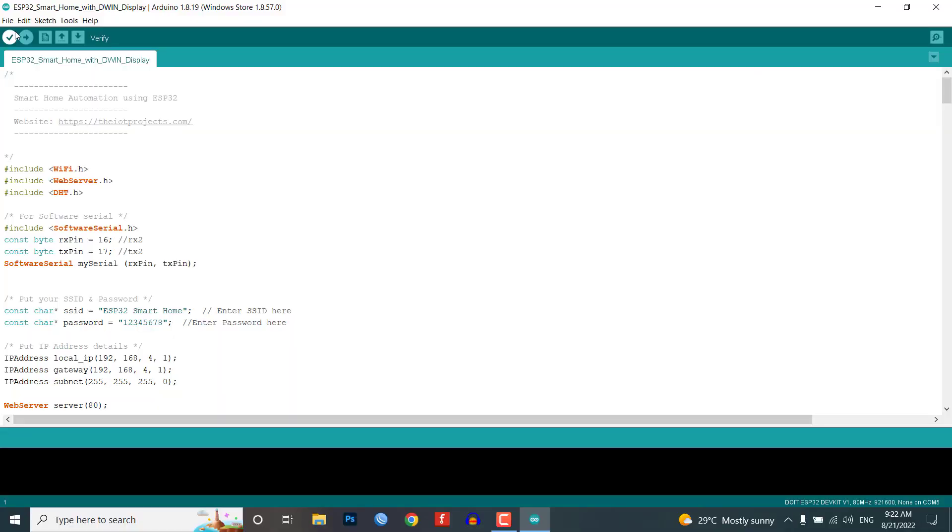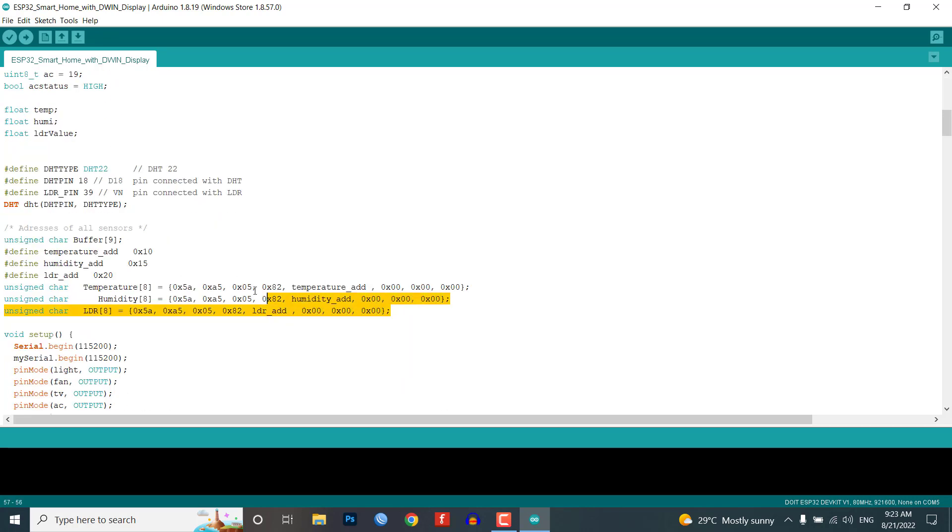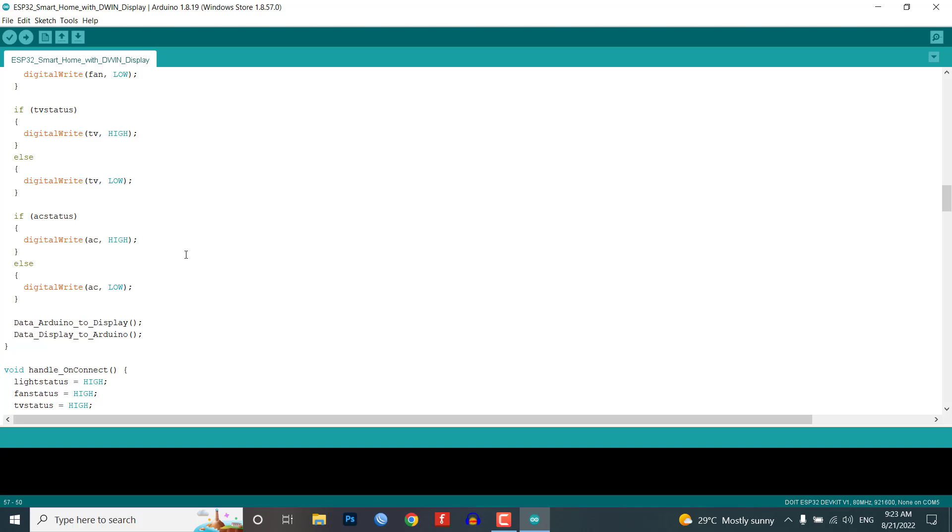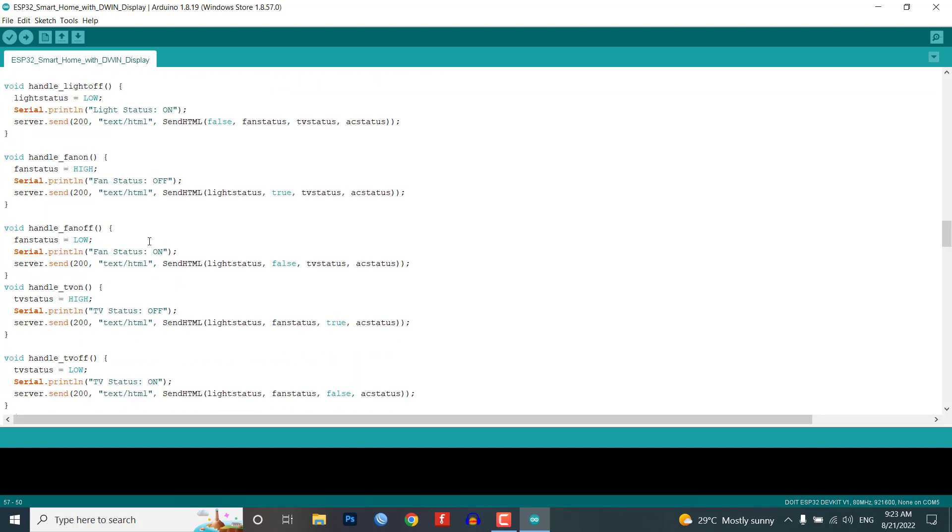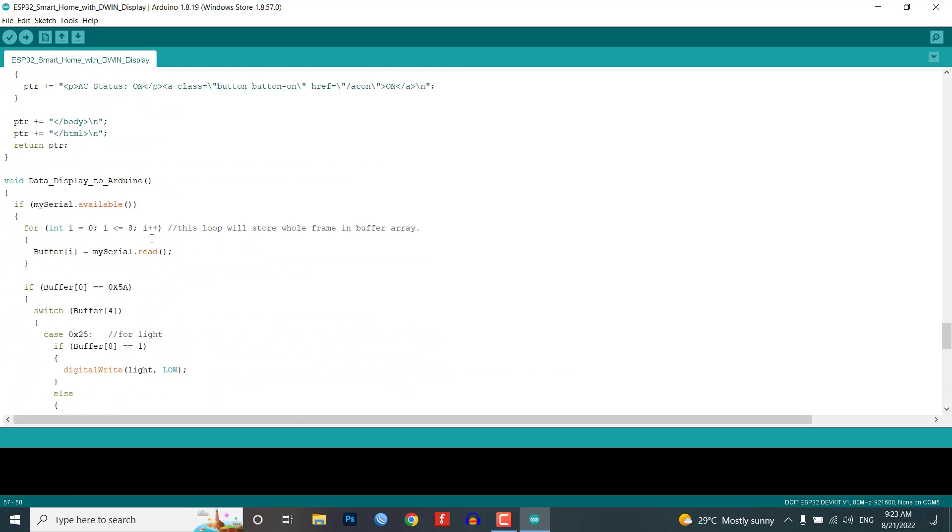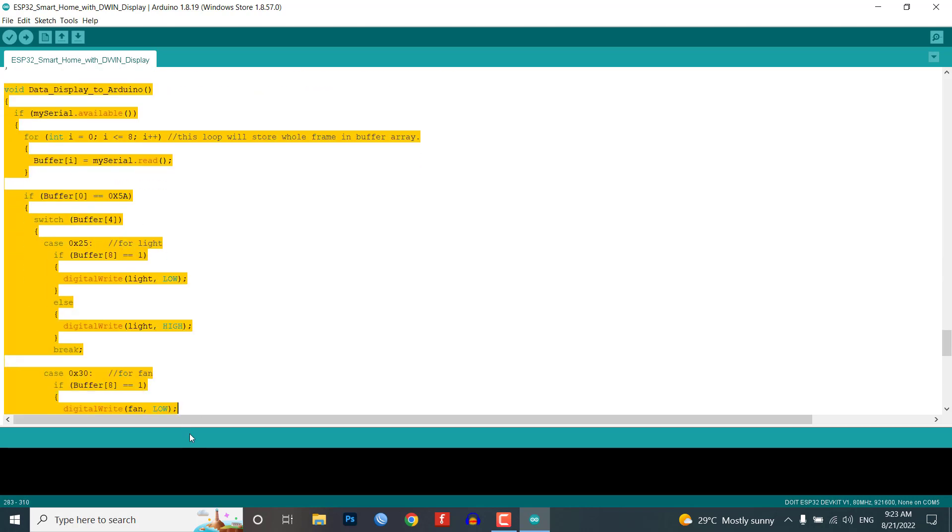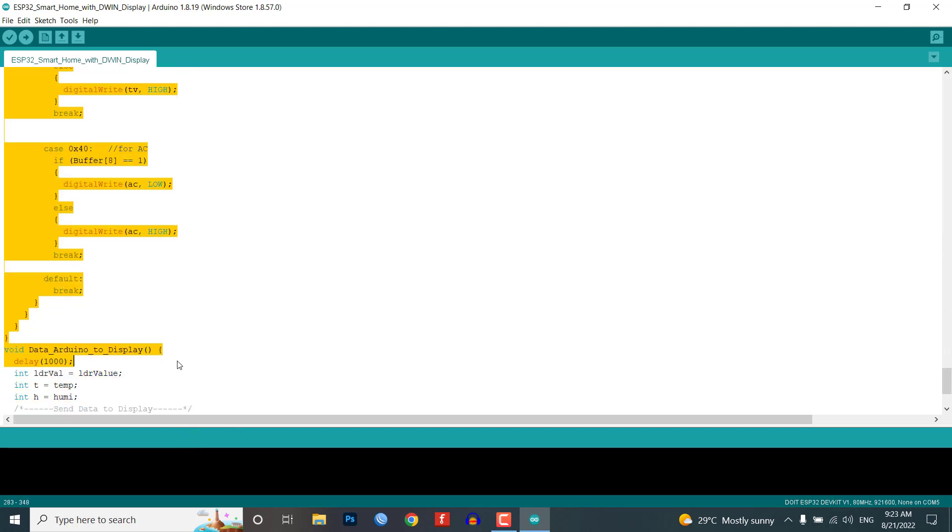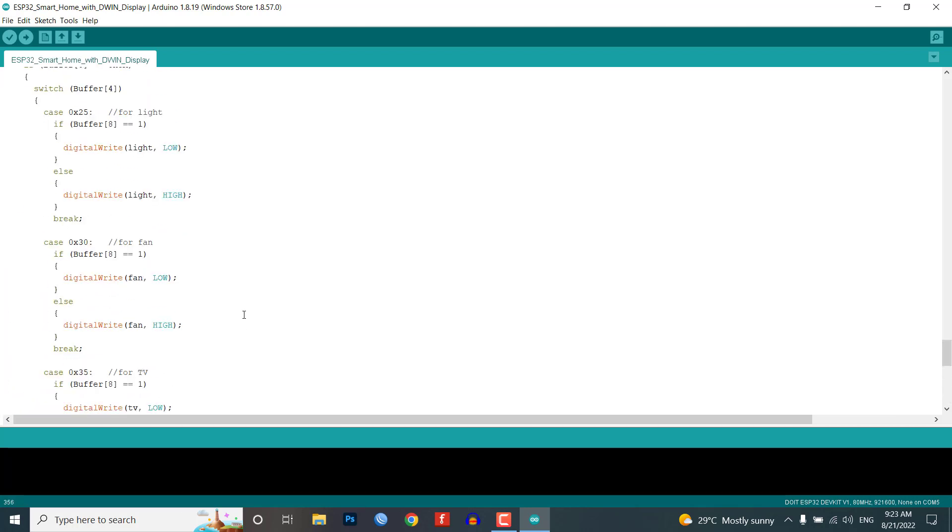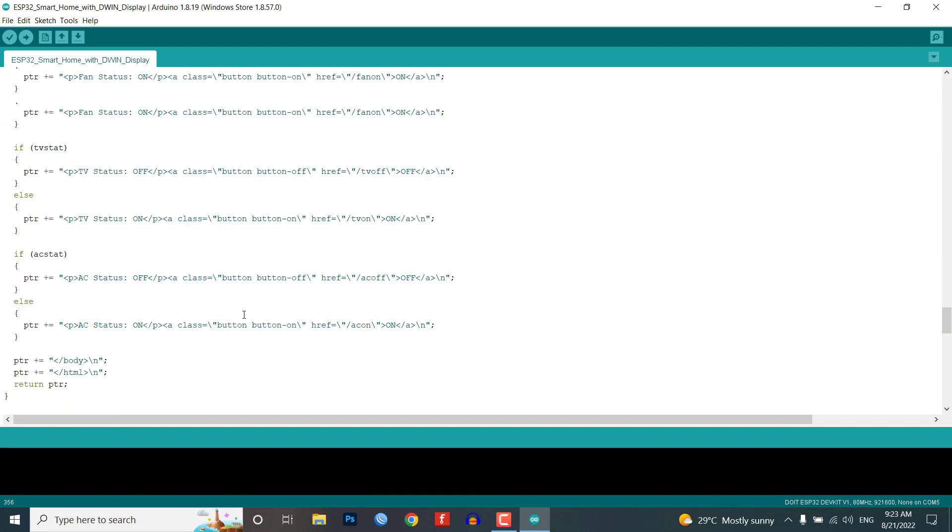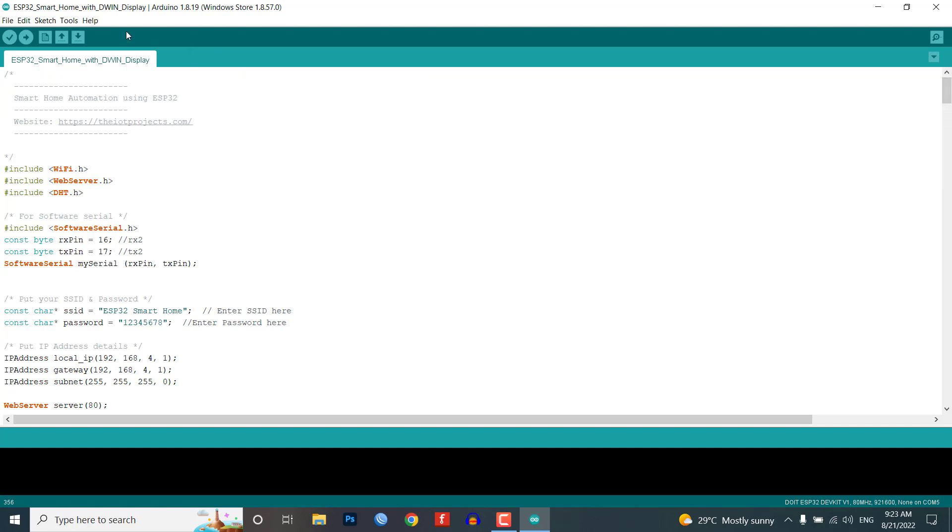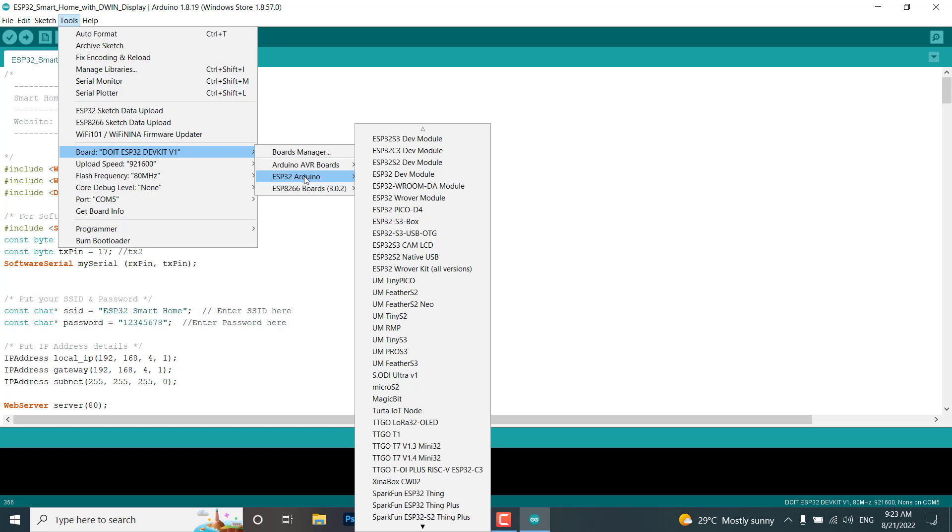In this project we are sending data to ESP32 web server as well as the Dwin HMI display, and receiving data from both web server and display to the ESP32 module. For sending, I'm sending frames with VP addresses of sensor values which update on the display. For receiving, I'm checking the serial receive frame for a particular button with their VP address using a switch case as you can see in this program code. Most of the code is similar to our previous projects. I've already explained them in detail.